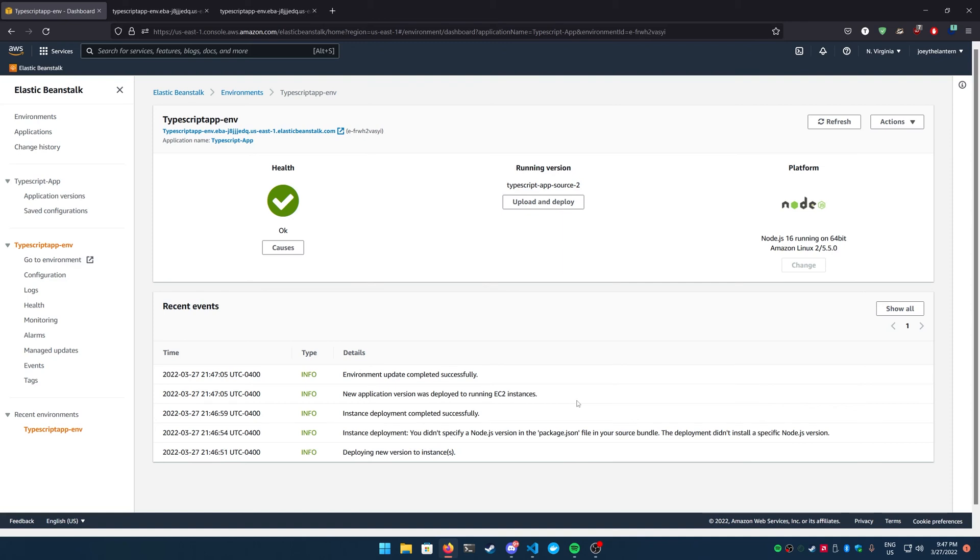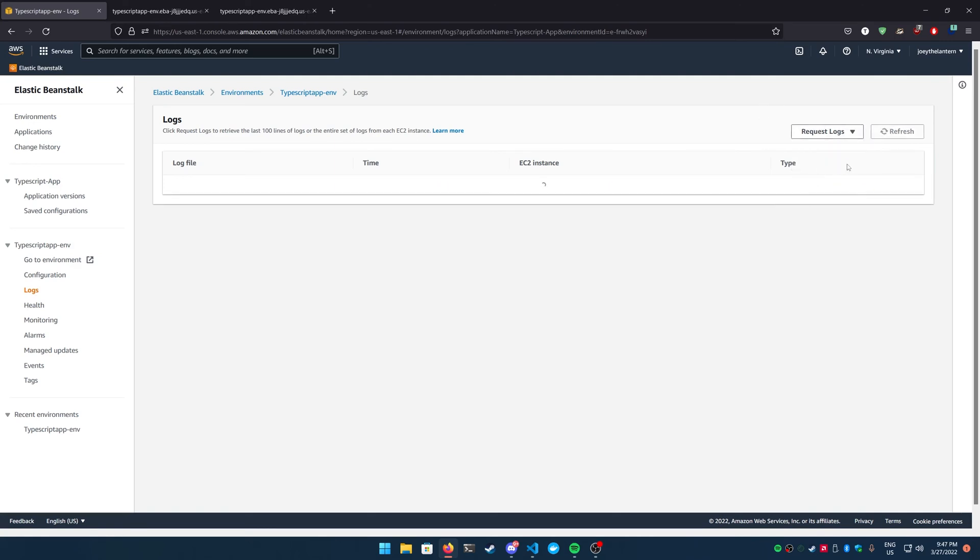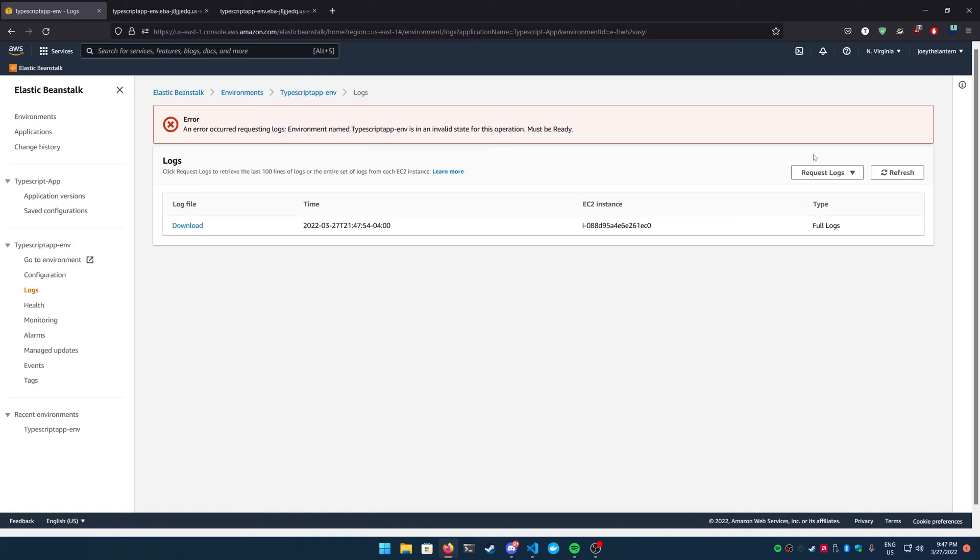The last thing that you should know is if there's ever an error deploying your project, what you should do is go to the left side of your screen here and go to the logs. You could request the last 100 lines, which will show you the last 100 lines of the logs, or you can get the full logs and get the entire logs from the EC2 instance. Either or is good, depending on how complicated your project is. But let's take a look at the last 100 lines to see what happens.